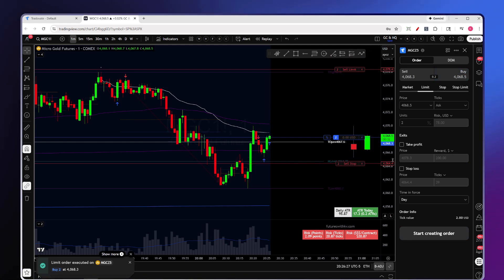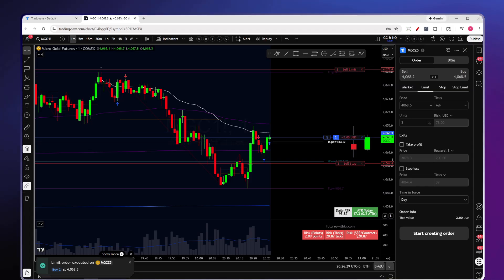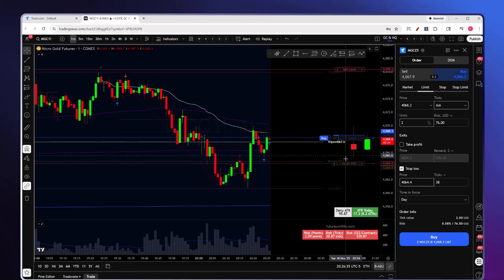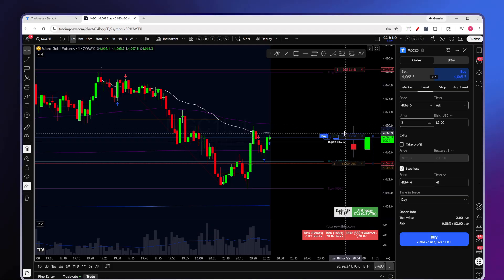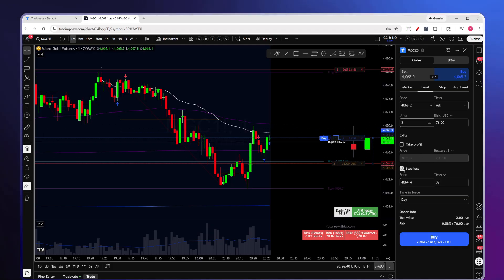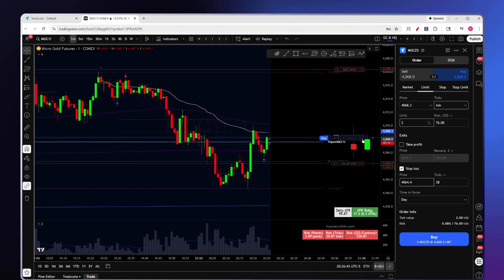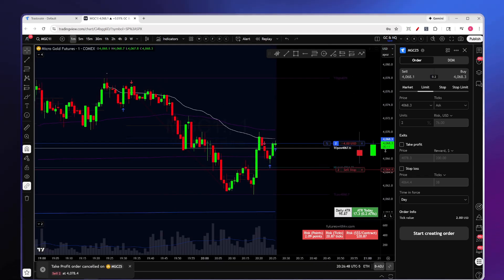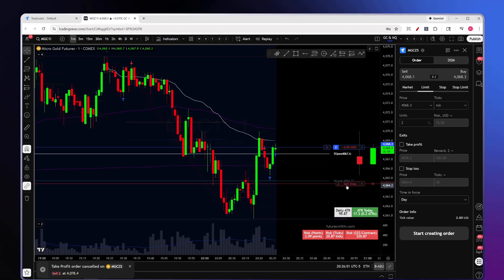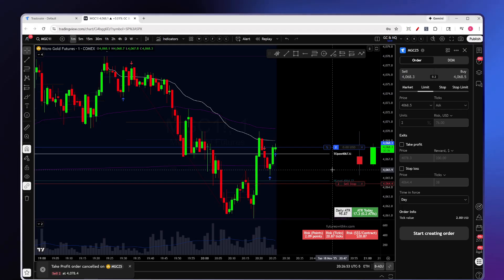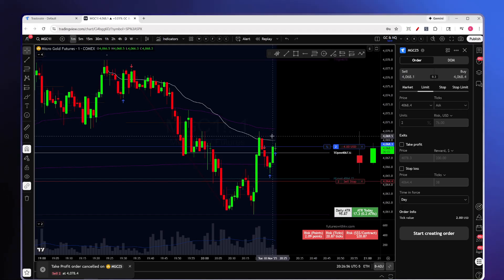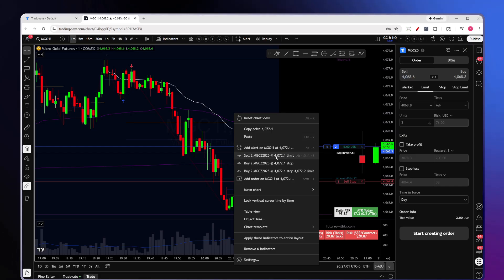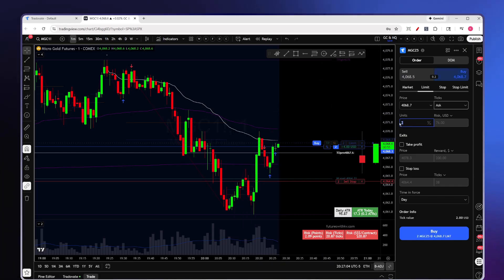Click Buy and it will open all those orders at the same time. Personally I don't use it this way because I prefer to slowly scale out of a position. I might open the order with just a stop loss checked, enter first, and then add profit targets afterward. For example, after entering with a stop loss, I'll right-click the chart at my target levels to scale out.